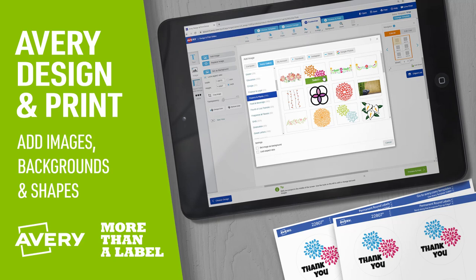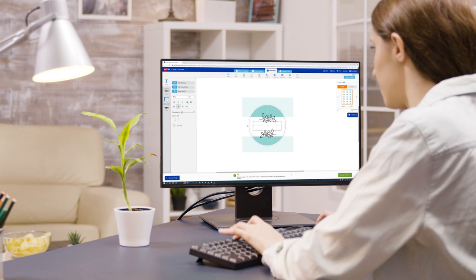It's easy to add and edit images, shapes, and backgrounds in Avery Design & Print online.